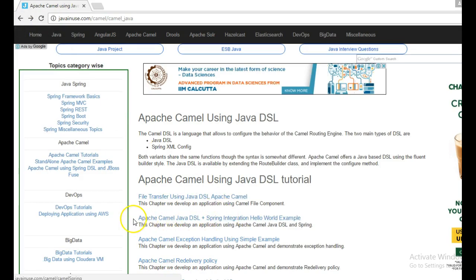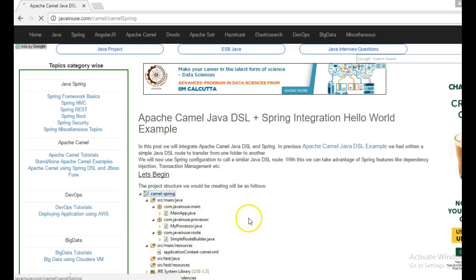So this is the program that we are going to implement in this tutorial: Apache Camel Java DSL plus Spring integration. The advantage of using Spring will be evident as we go on developing this program further in other tutorials like writing the redelivery policy, transaction management, etc.